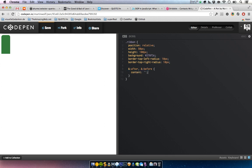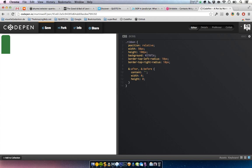We will need those two pseudo-elements to create two little triangles so that this shape looks like a ribbon. Both have width and height of zero, and that's basically it.